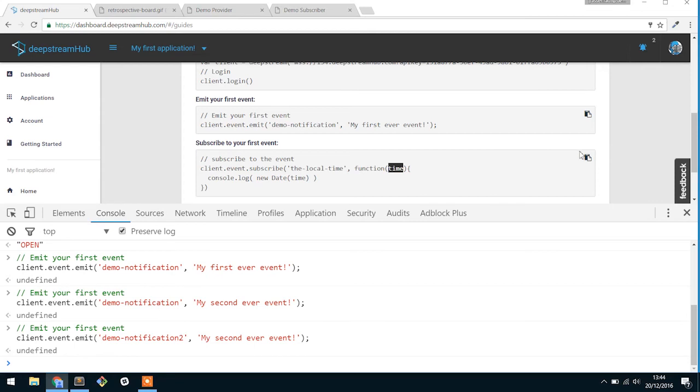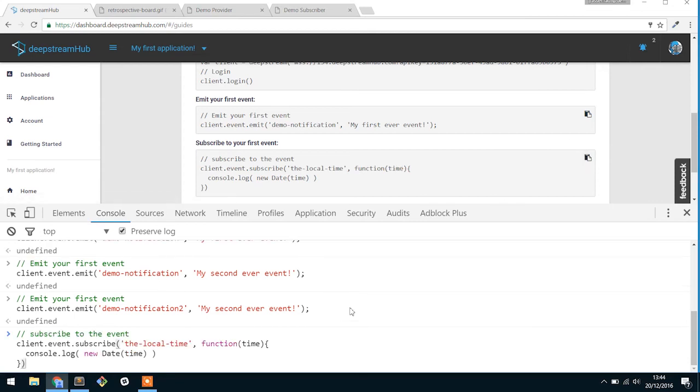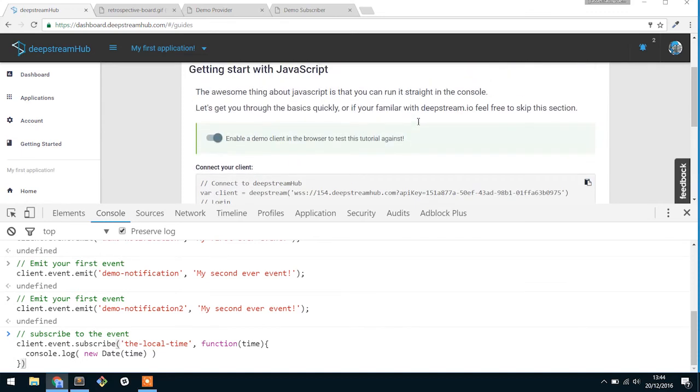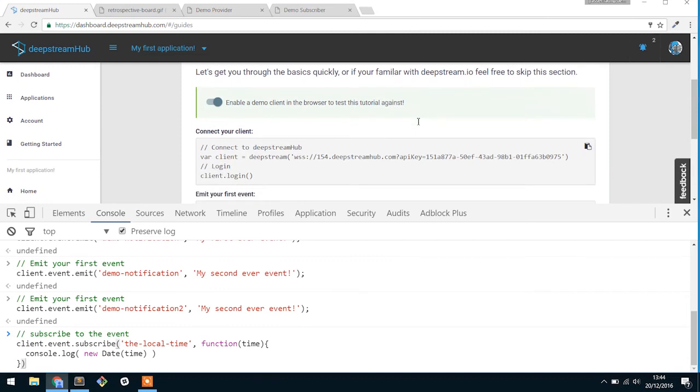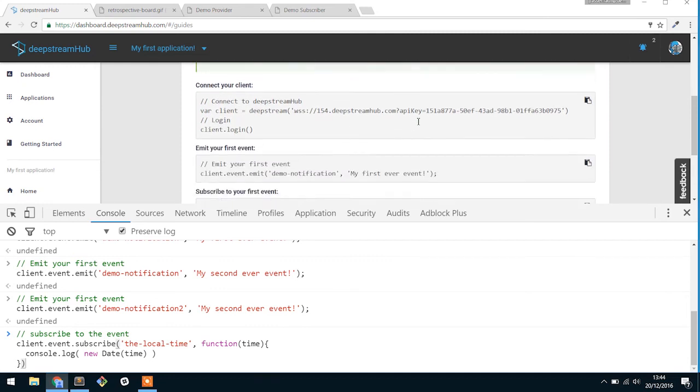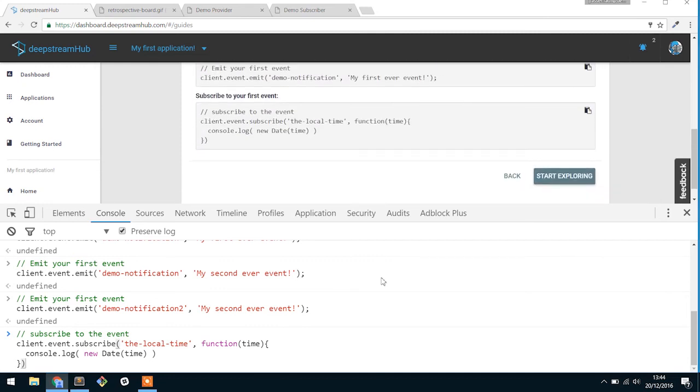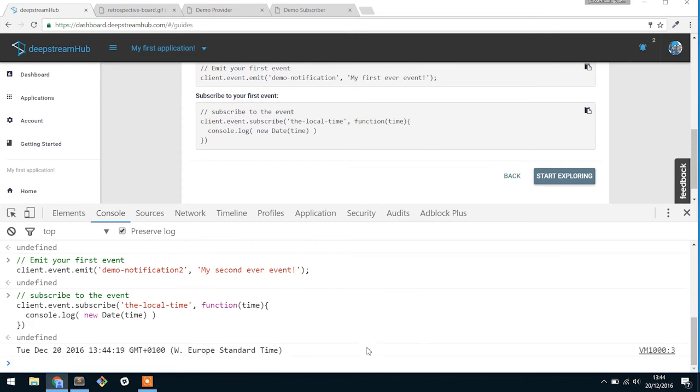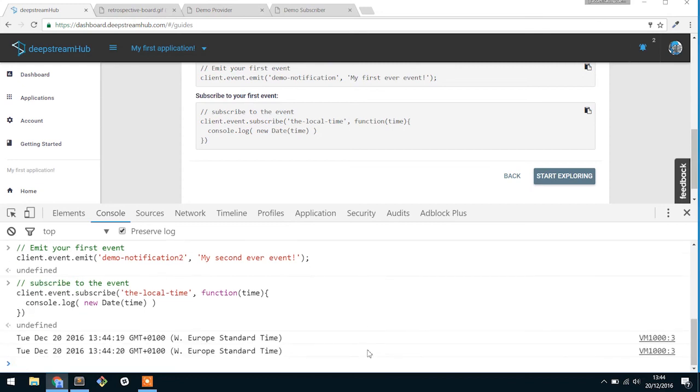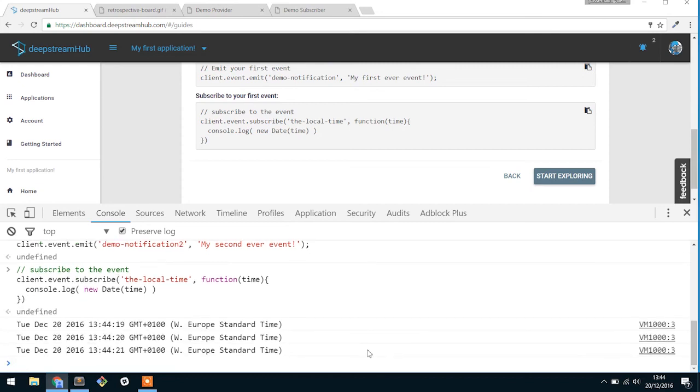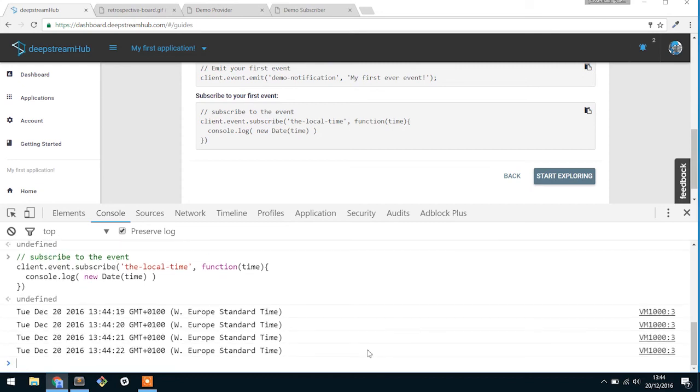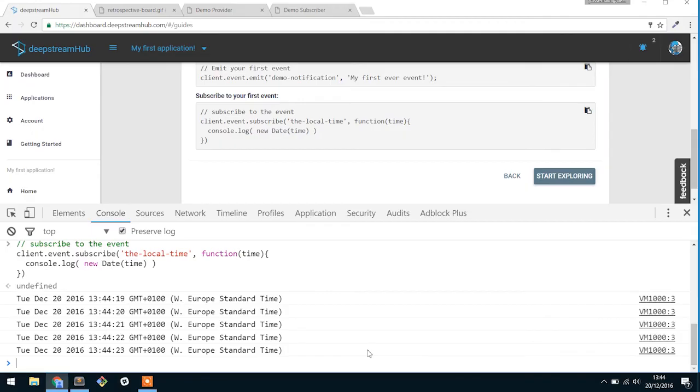So if we subscribe to the local time here, and what that pretty much means is we have a little interval timeout at the top in this demo tutorial, what's going to happen is every single second, it just emits an event saying what the time is. So if we subscribe to that, you'll notice here that the time is updating constantly.